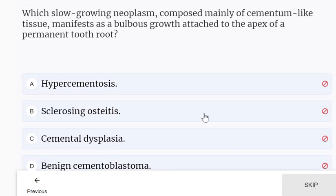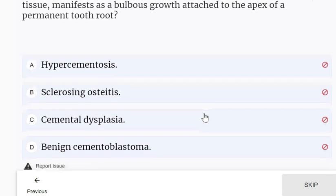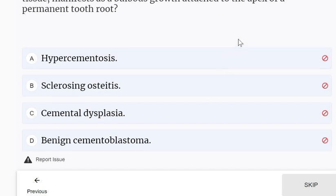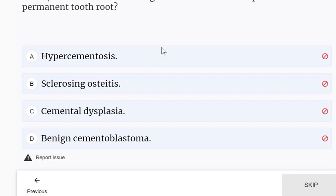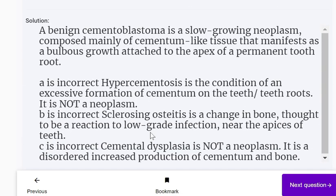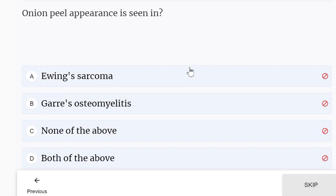Which slow-growing neoplasm, composed mainly of cementum-like tissue, manifests as a bulbous growth attached to the apex of a permanent tooth root? The options are hypercementosis, sclerosing osteitis, cemental dysplasia, and benign cementoblastoma. Since it is described as a neoplasm, the answer is benign cementoblastoma — a slow-growing neoplasm composed mainly of cementum-like tissue that manifests as a bulbous growth attached to the apex of a permanent tooth root.